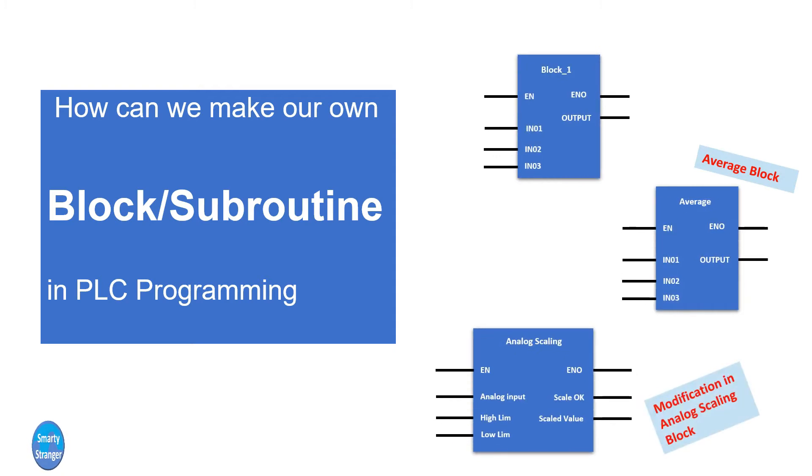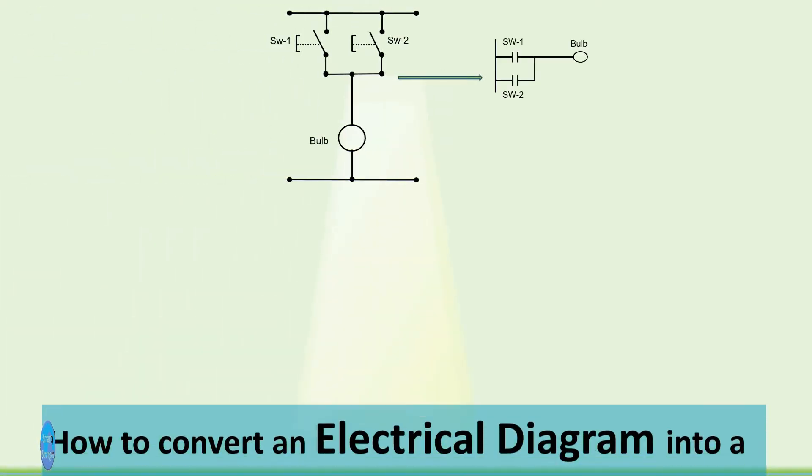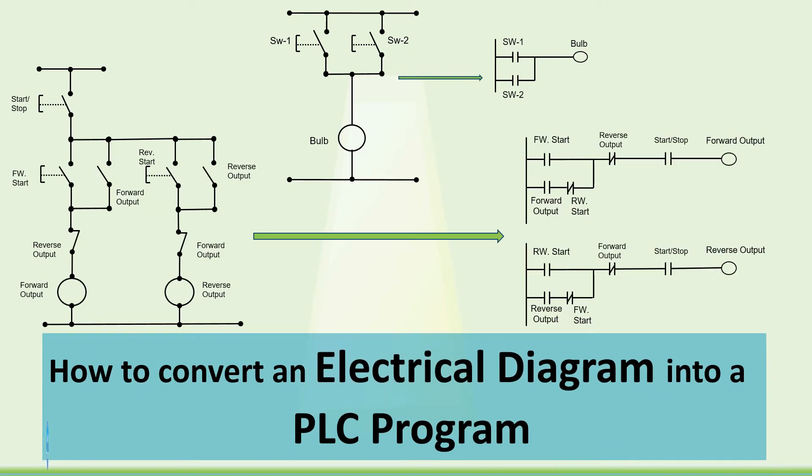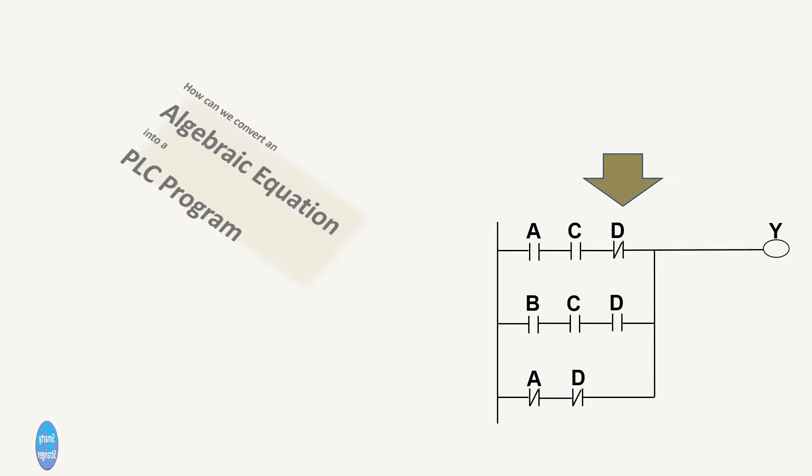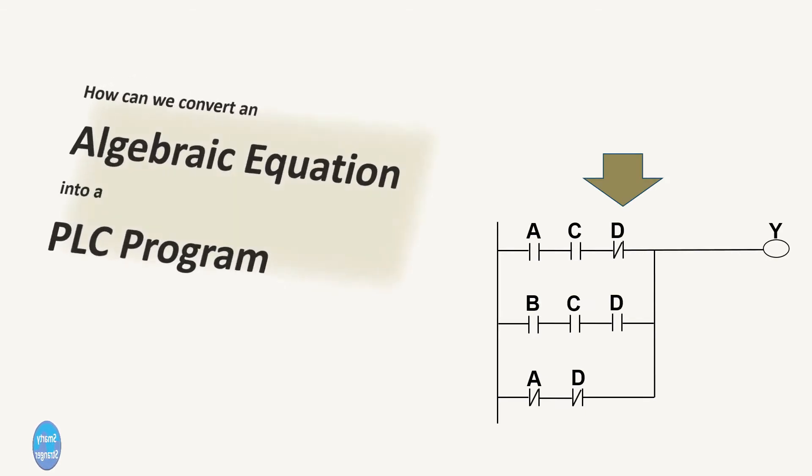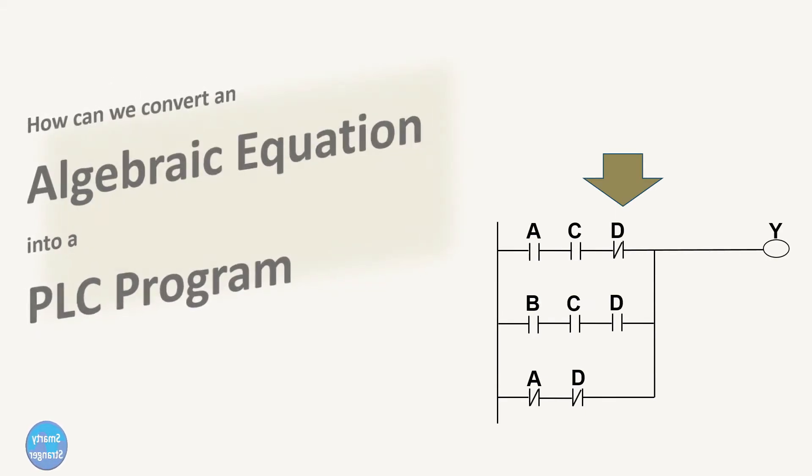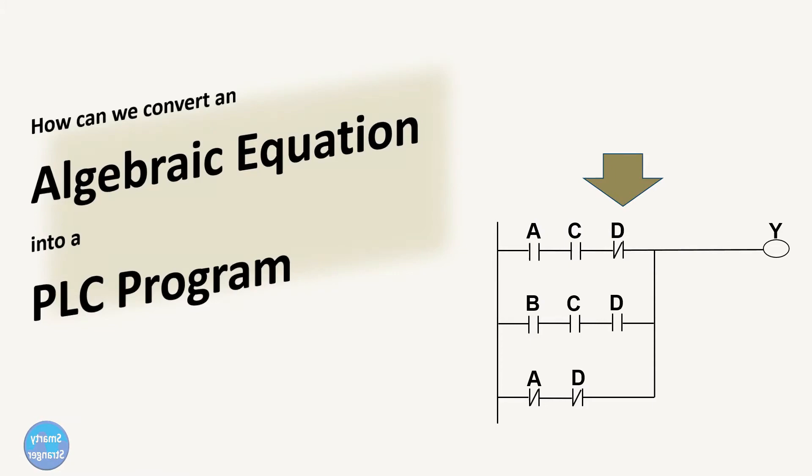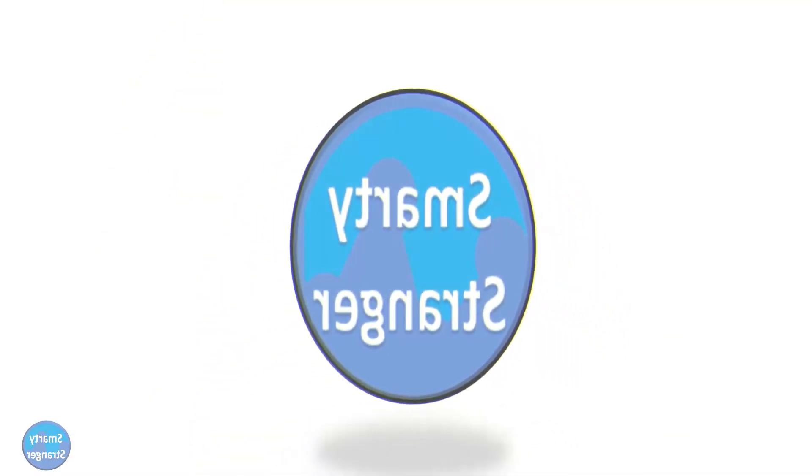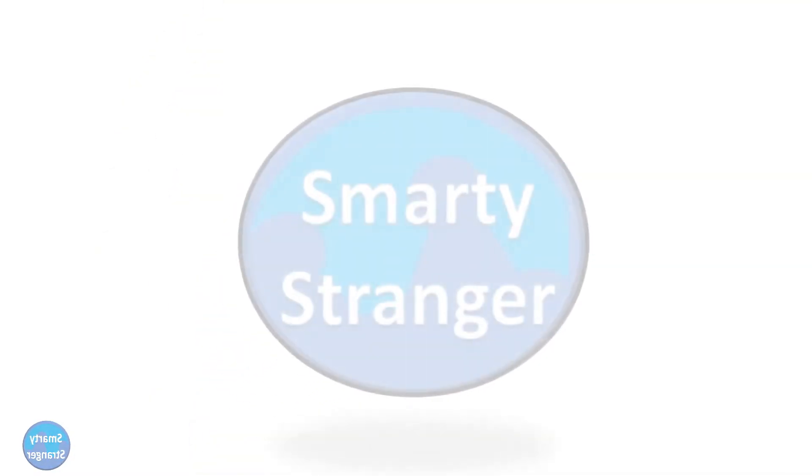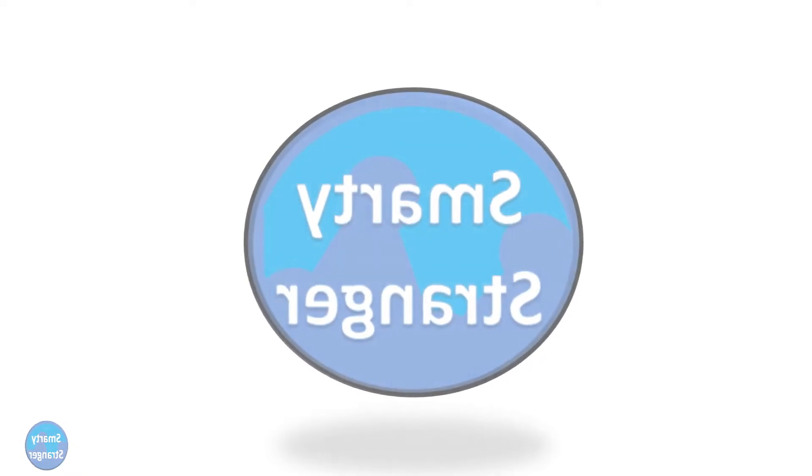Previously, we published videos on how to convert electrical diagrams into PLC programs and how to convert algebraic expressions into PLC programs. If you haven't seen our previous videos, go to our channel SmartestRanger and take a look at these videos.